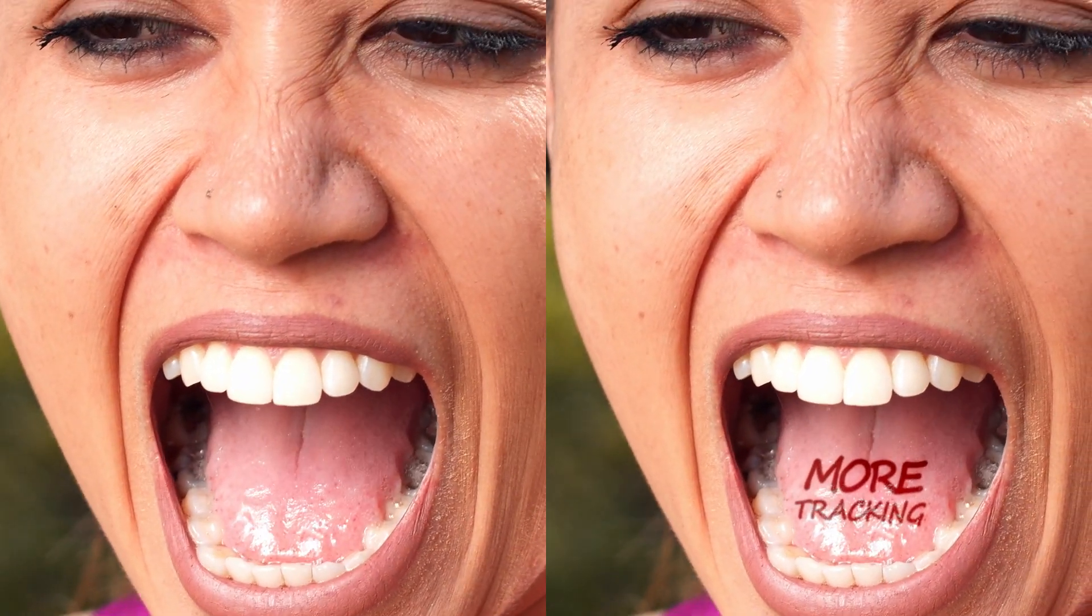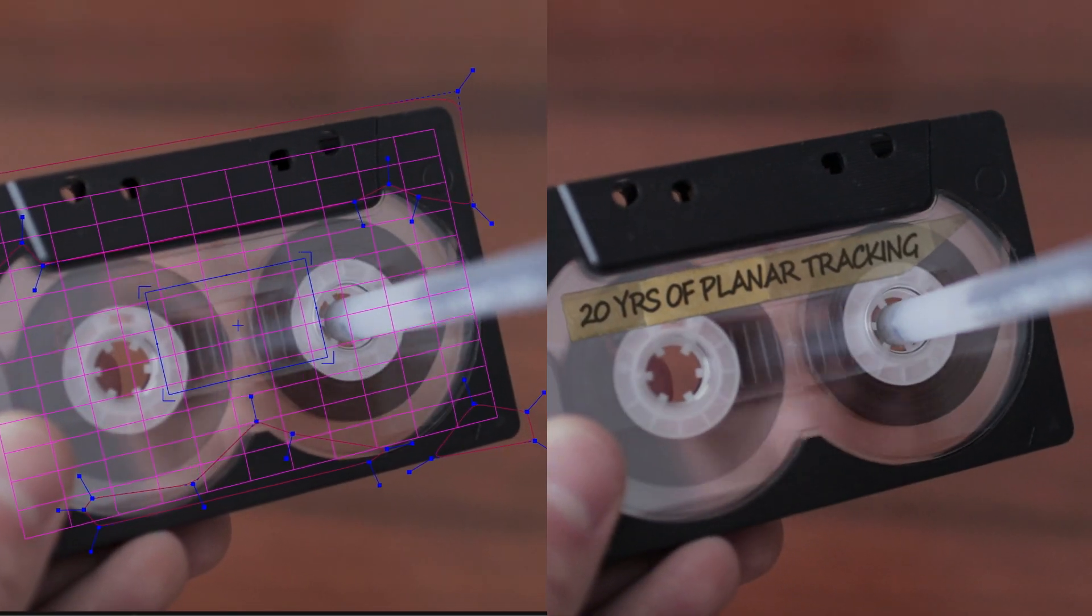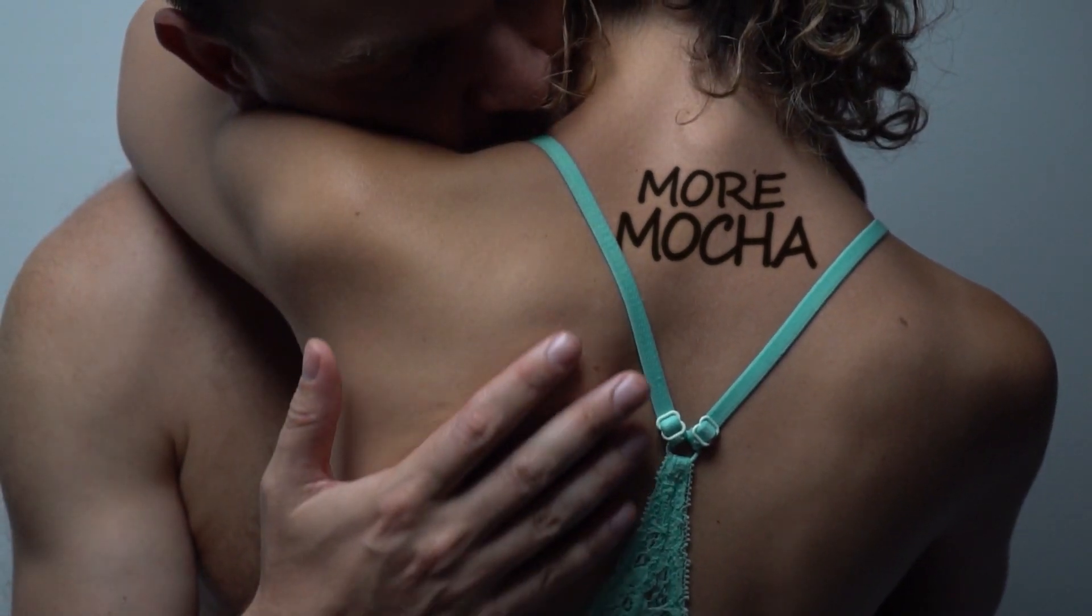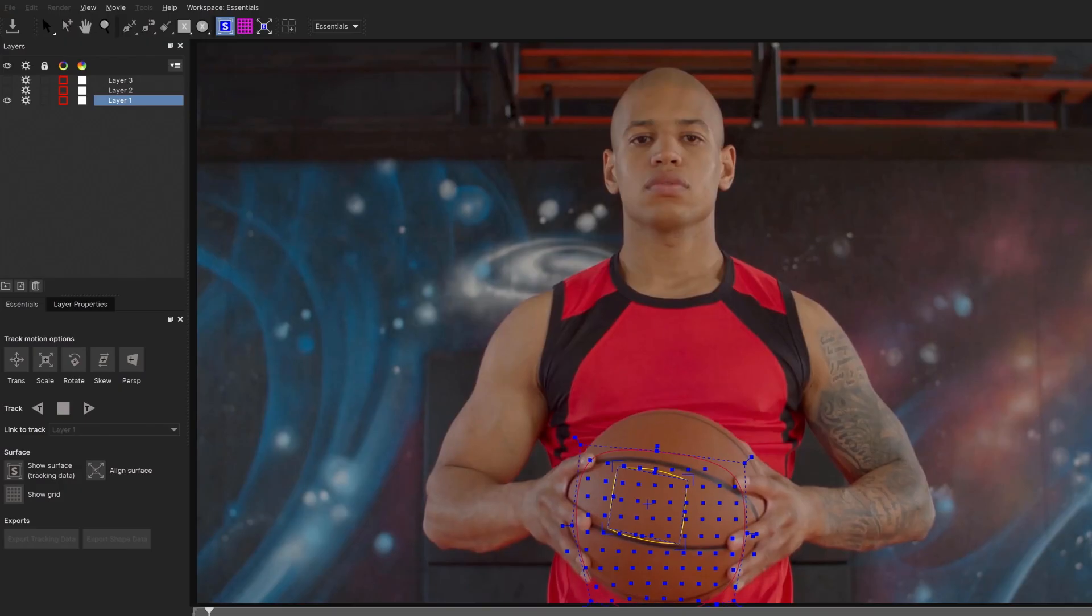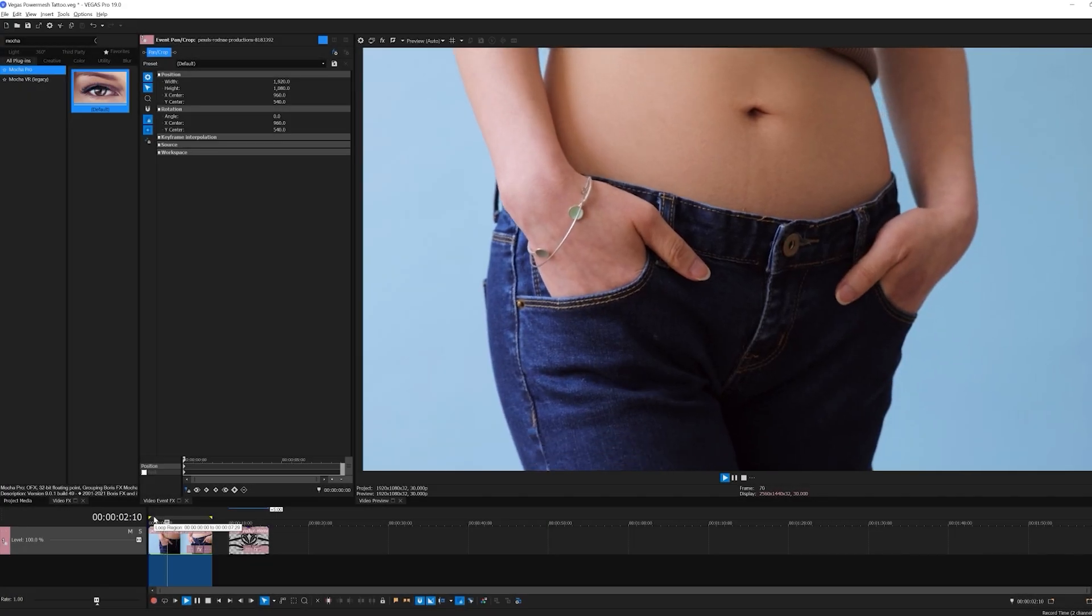With the just released update of Mocha Pro 2022, there's a whole host of speed, workflow, and tracking improvements that will make quick work out of even the most complicated inserts. Take for example this actress here.